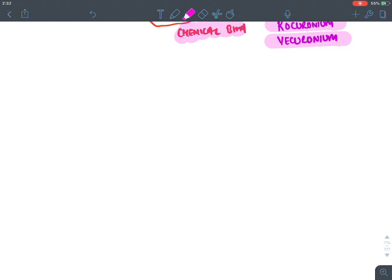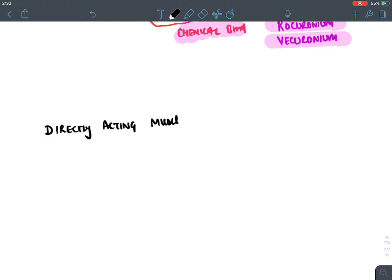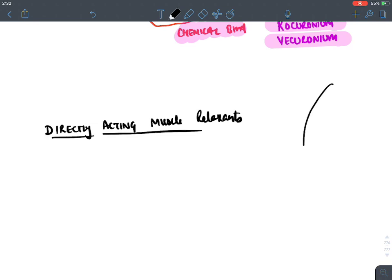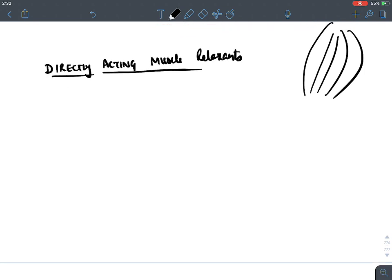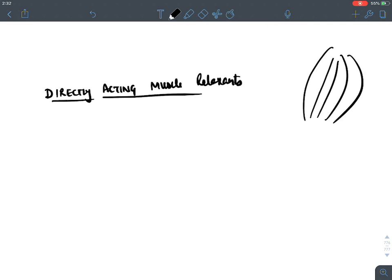Now let's move on to the second class of skeletal muscle relaxants: directly acting muscle relaxants. These drugs act directly at the level of skeletal muscles.